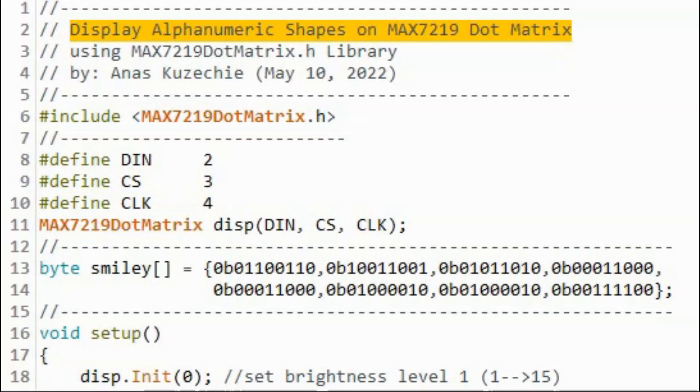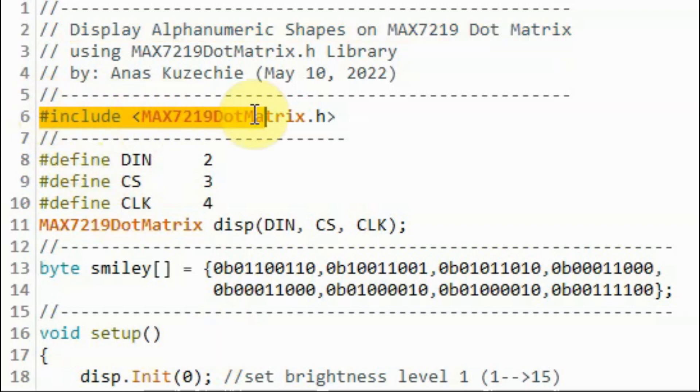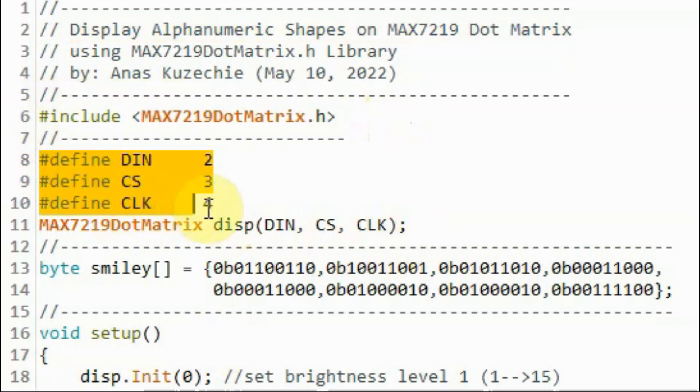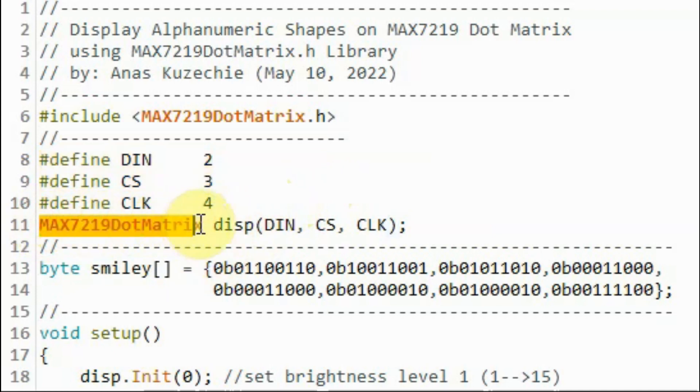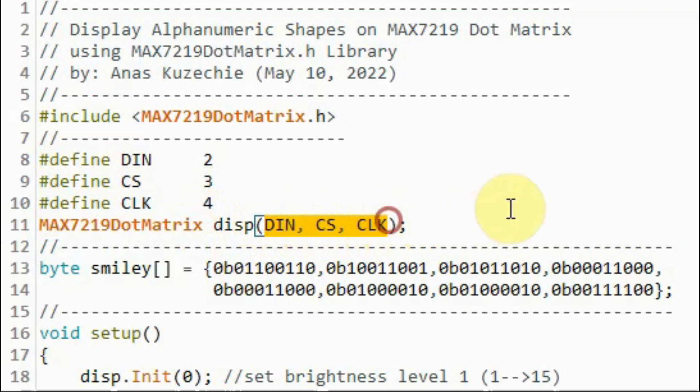Now a quick look at the demo sketch. We include our library and use these macros to define data in, chip select, and clock line pins. We declare this object to the constructor, and the object will be receiving three integer values to indicate the pins of data, chip select, and clock.